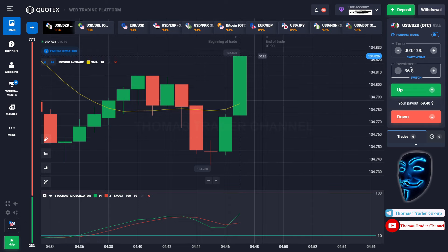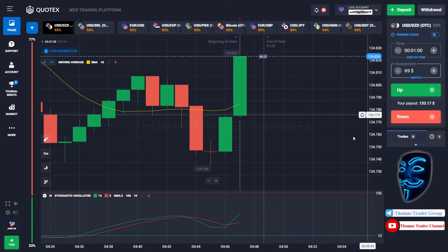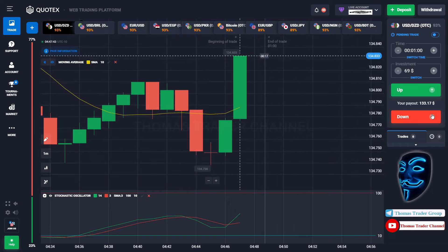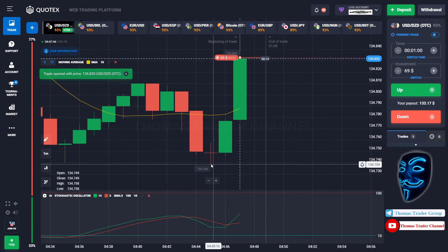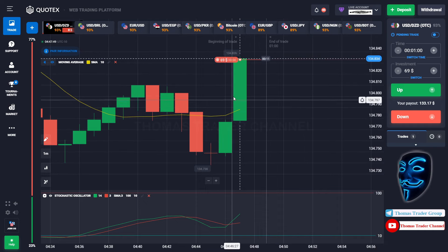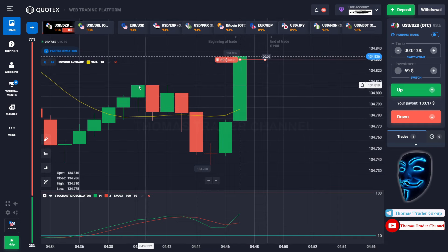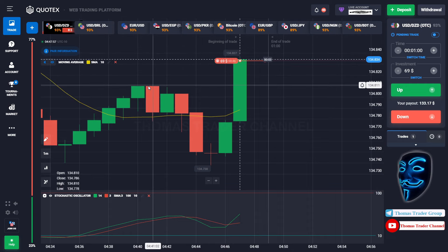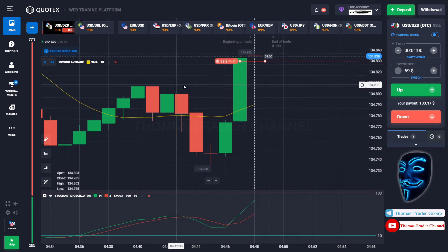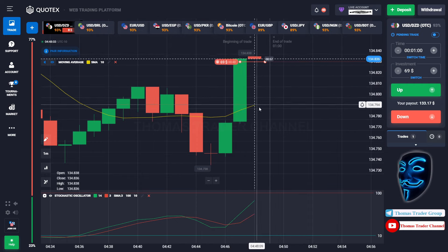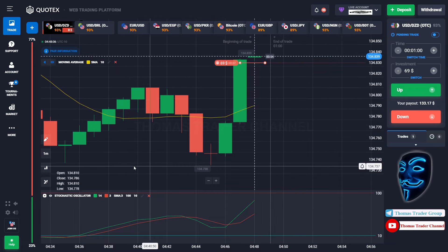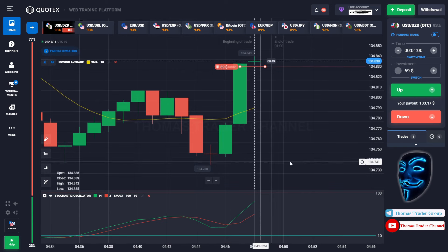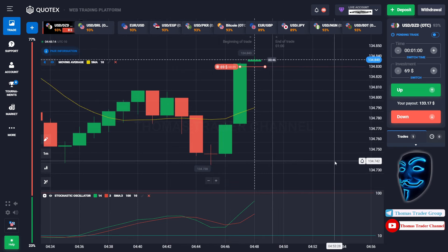Let's change our investment to $69. Over here we can open sell for one minute. As you can see, the market is going bullish, but the market has already touched the resistance area. When the market hits the resistance area, the market will make another rebound and you will find the support area again. Let's prove it and wait till the end of our trade.